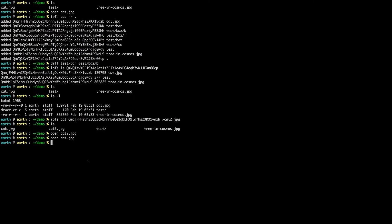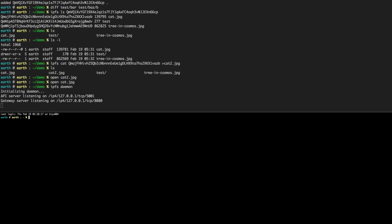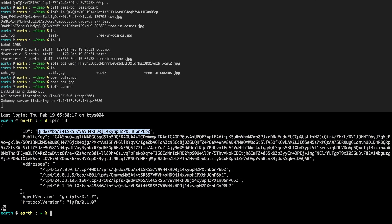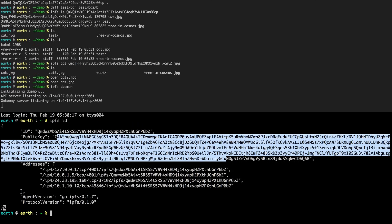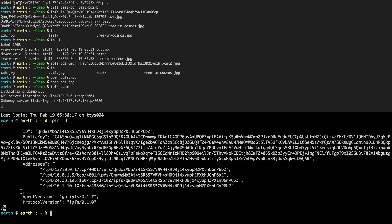There's a whole bunch you can do with objects, but the cooler stuff is when we go online. Let's initialize our daemon - this has started an HTTP API server and an HTTP gateway and has begun connecting to the network. We can do 'ipfs id' which shows our local ID, public key, and addresses. We're listening on localhost, our internal local address, an IP address, and we have a double NAT going on.